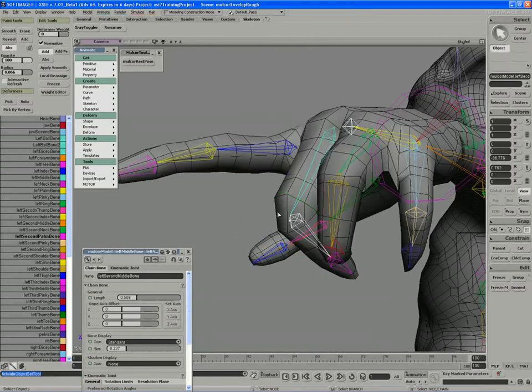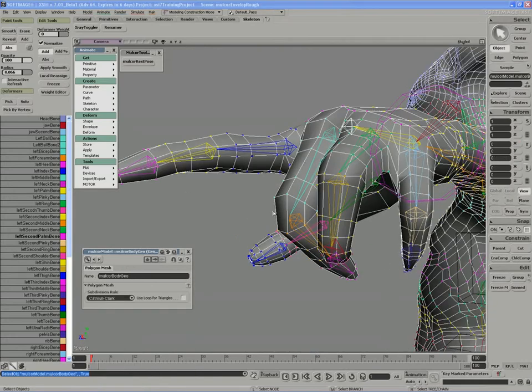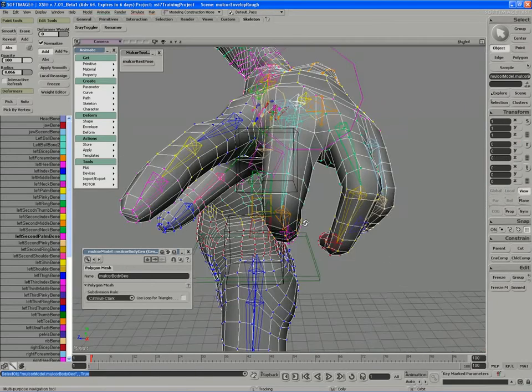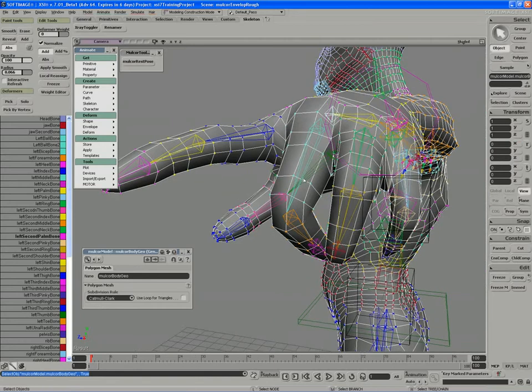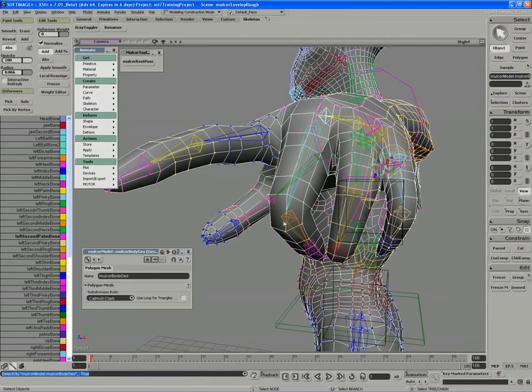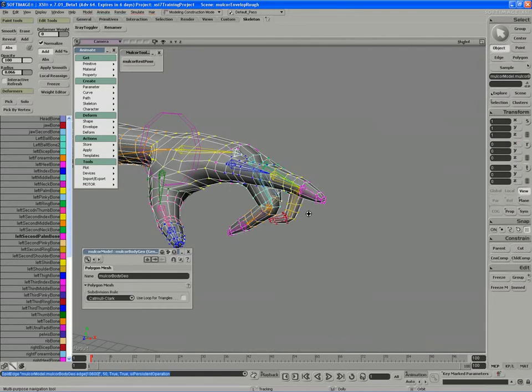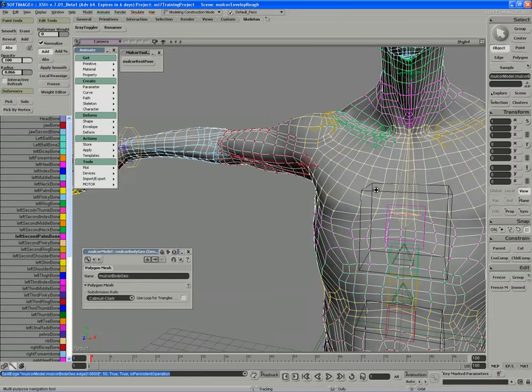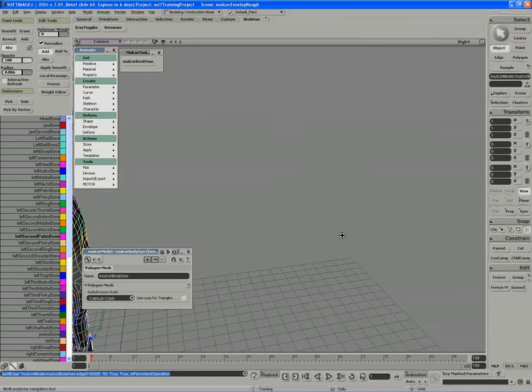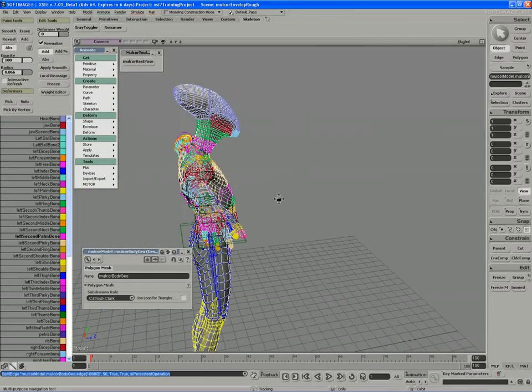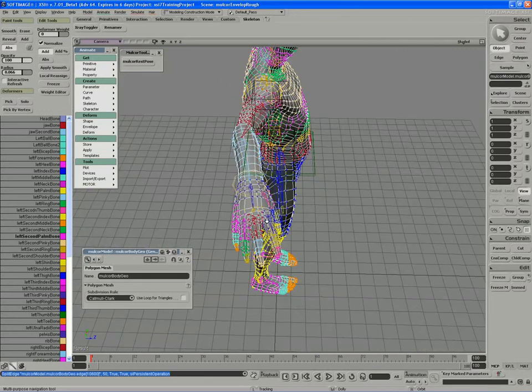I'm probably going to put a supporting edge here. So on the middle finger between the first and second knuckle, just control middle click to drop an edge loop in there. And do the same thing on the other side.